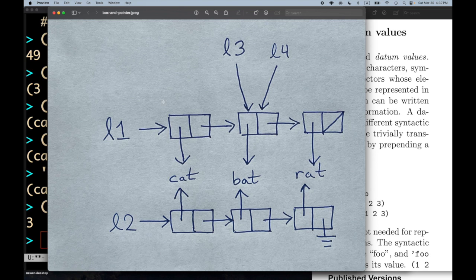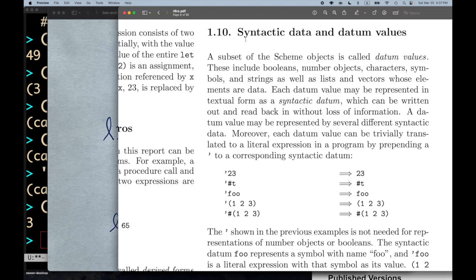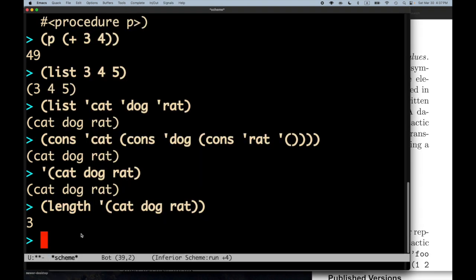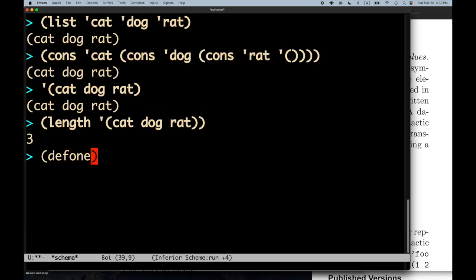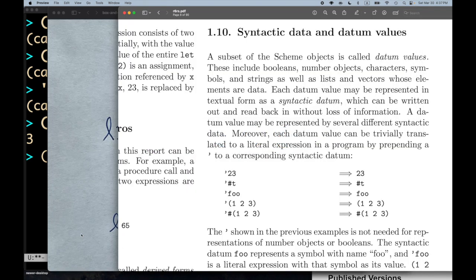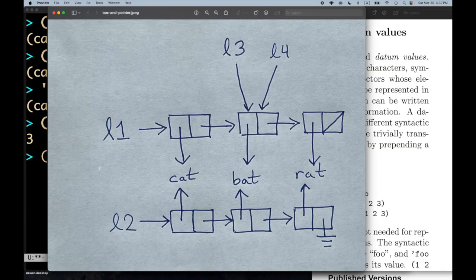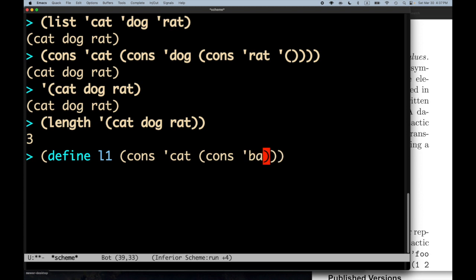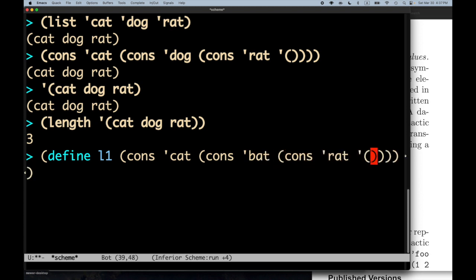Here's the example with four lists L1, L2, L3, L4, and we'll play around with the REPL. Let's define these lists. L1 is `(cons 'cat (cons 'bat (cons 'rat '())))`. That is L1, and I'll define L2 to be the value of the same expression — even though it's the same expression, it is not the same list in terms of memory where the cons cells were constructed.